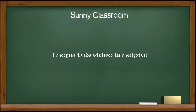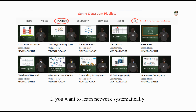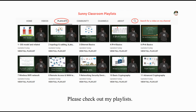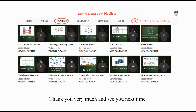I hope this video is helpful. If you want to learn networking systematically, please check out my playlists. They are organized by topics. Thank you very much, and see you next time.